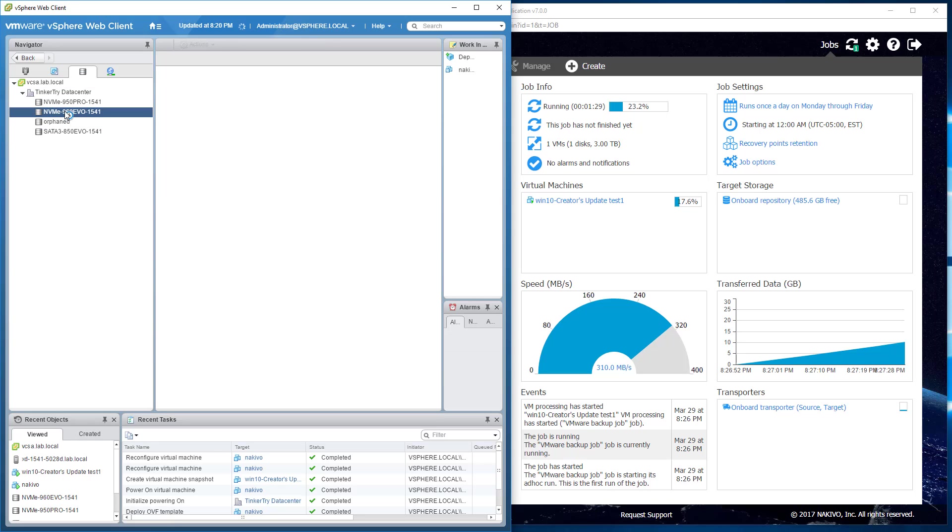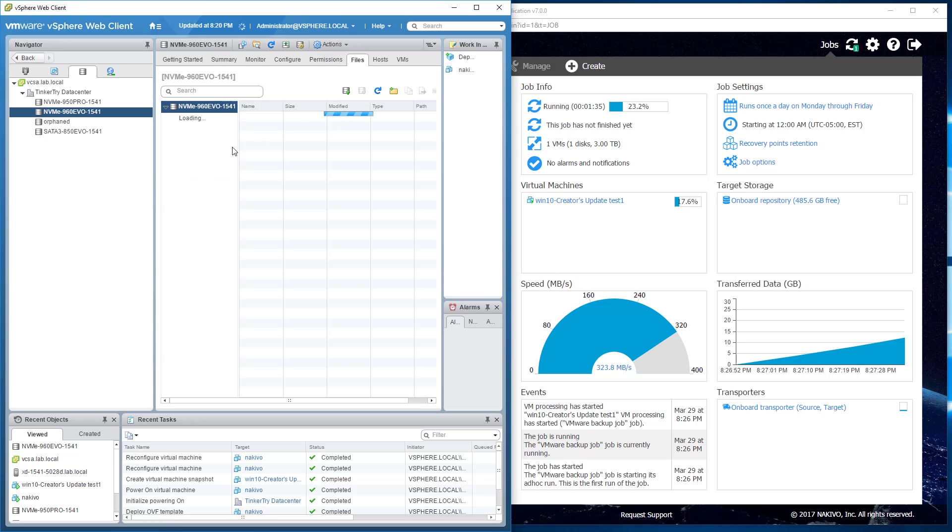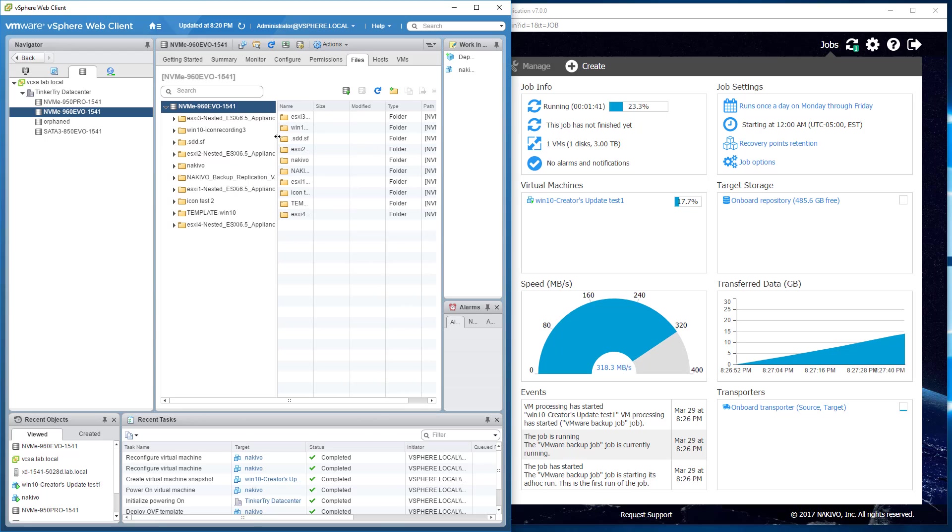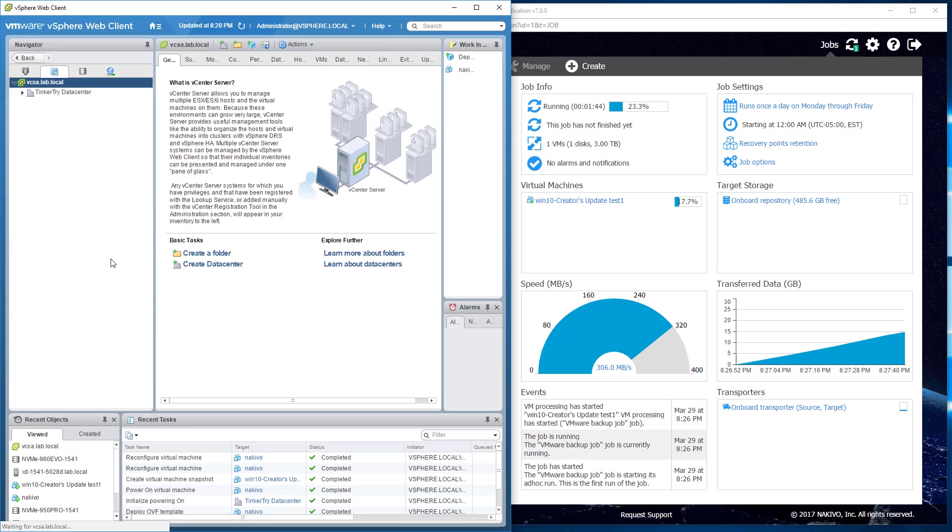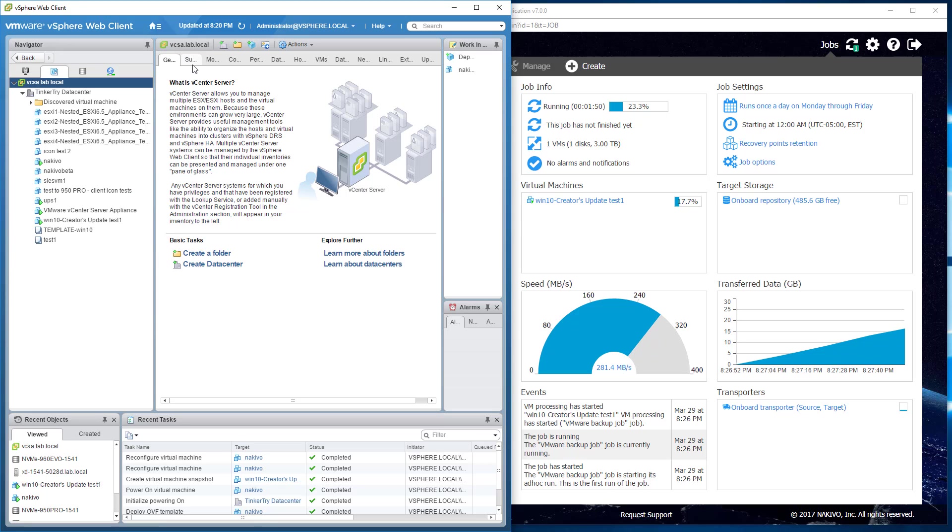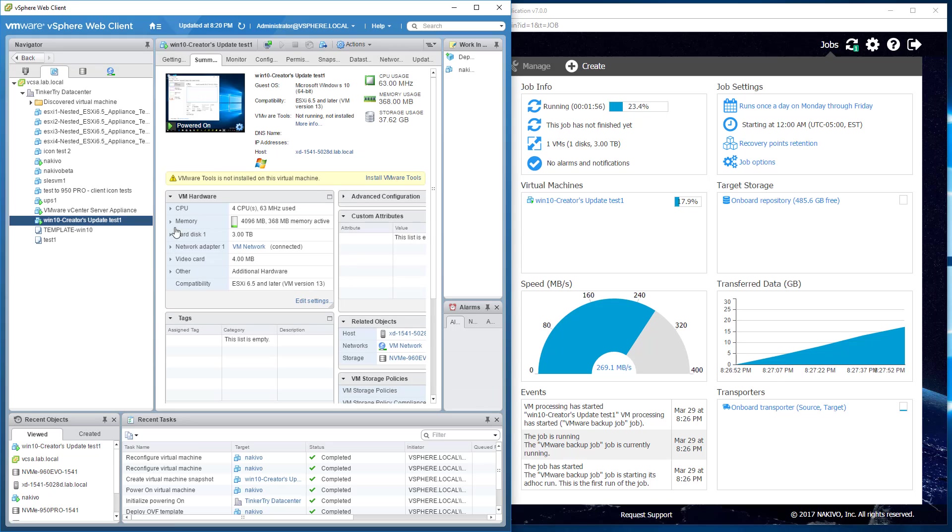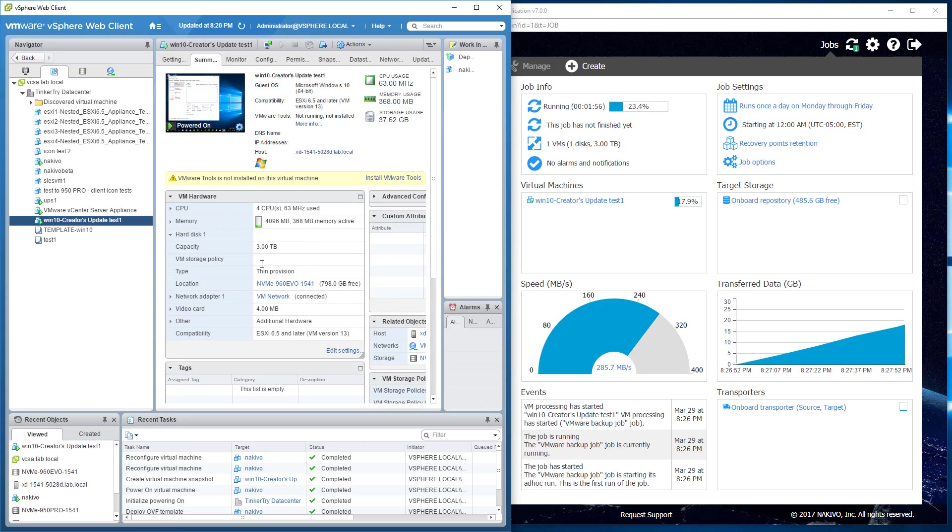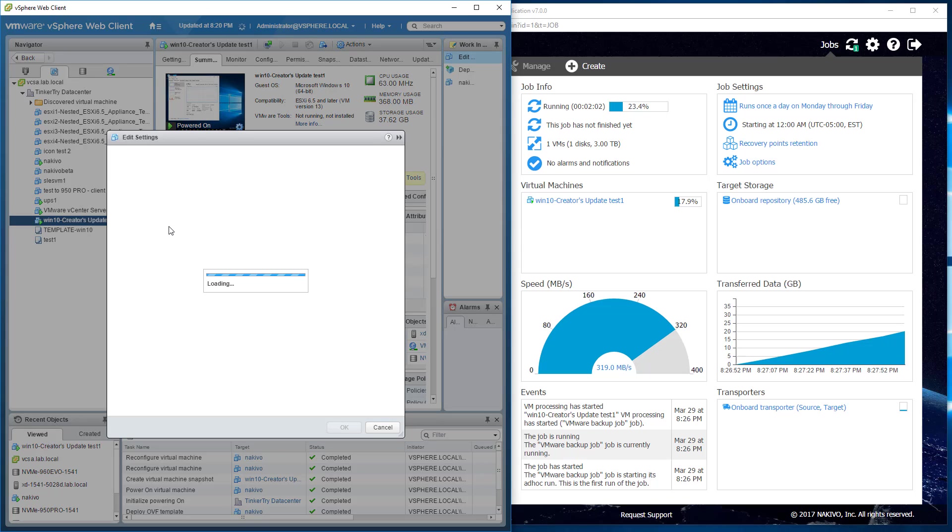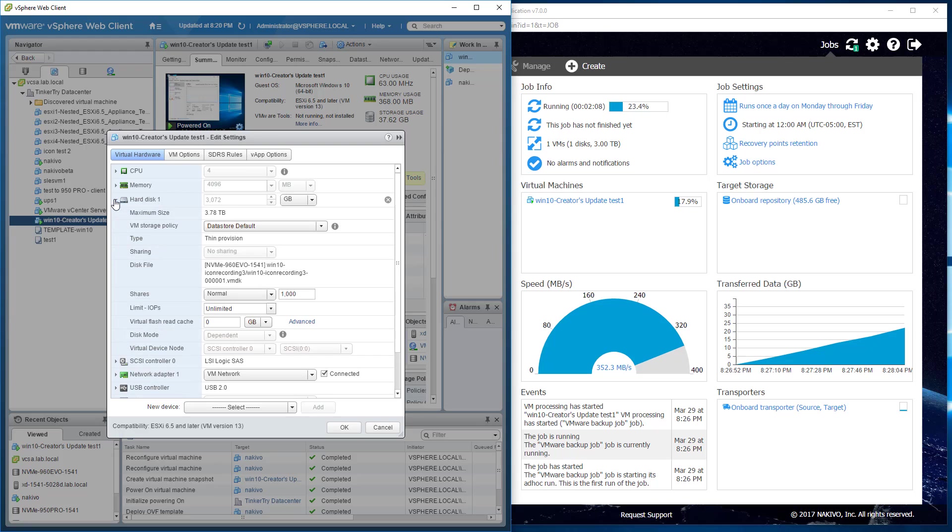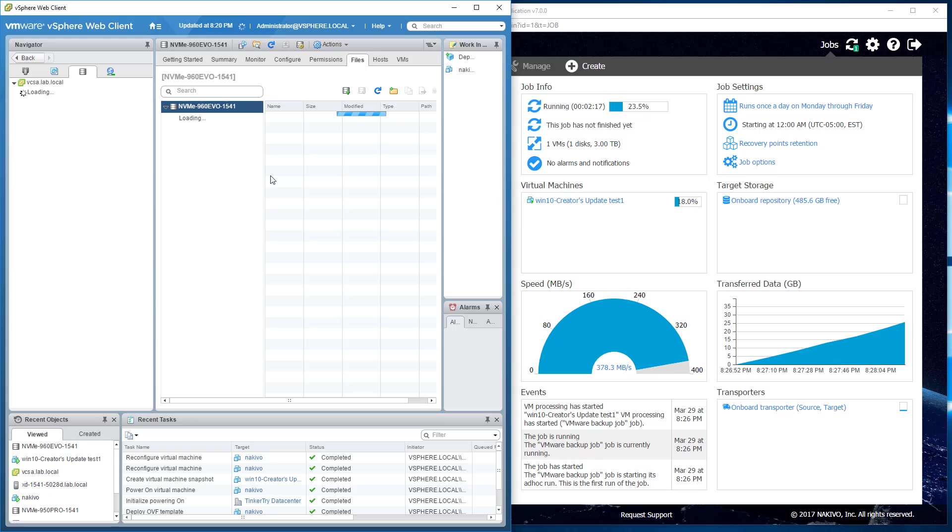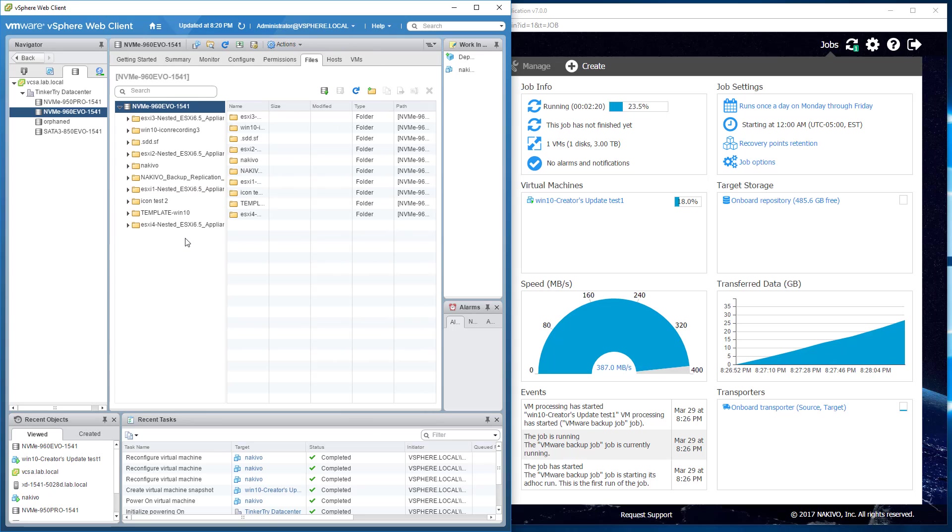Well if we look at our data center on the Samsung 960 EVO, we've got a bunch of files. Including this Creators update. So let's just see what it's called on the file system, so you don't think I'm pulling any tricks here. Windows 10 creators update test one. Its hard disk, its virtual disk, is on the Samsung 960. If we go in even further, right here you'll see the hard disk is this folder. Win 10 icon recording three. So not the most awesome name. But now at least I've cleared up what we're looking at here.